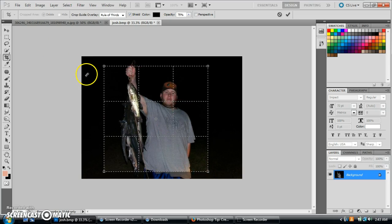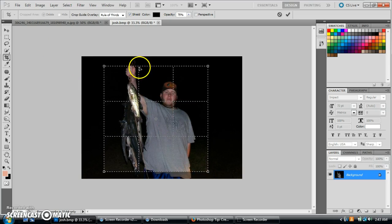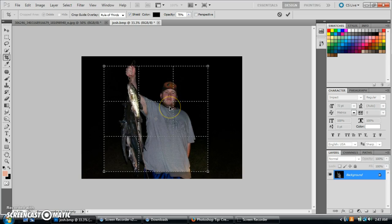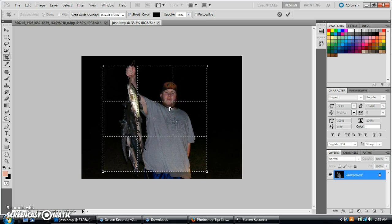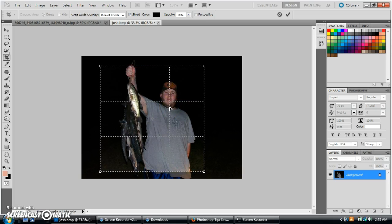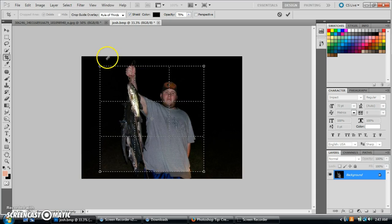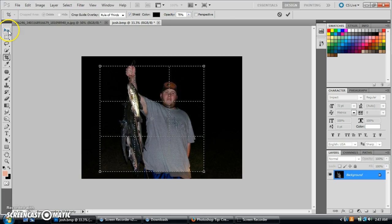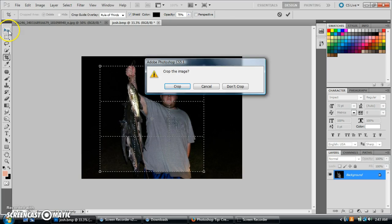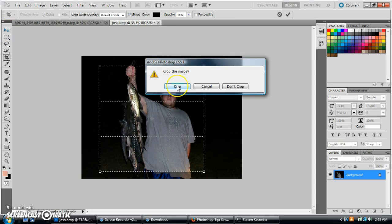Once you've got it where you want it, right here you can see the rule of thirds, so you can move it right about there. Once you get it set, all you have to do is click over here on your toolbar and it will say crop the image. You do crop and there you go — it's 400 by 400, a nice little square.